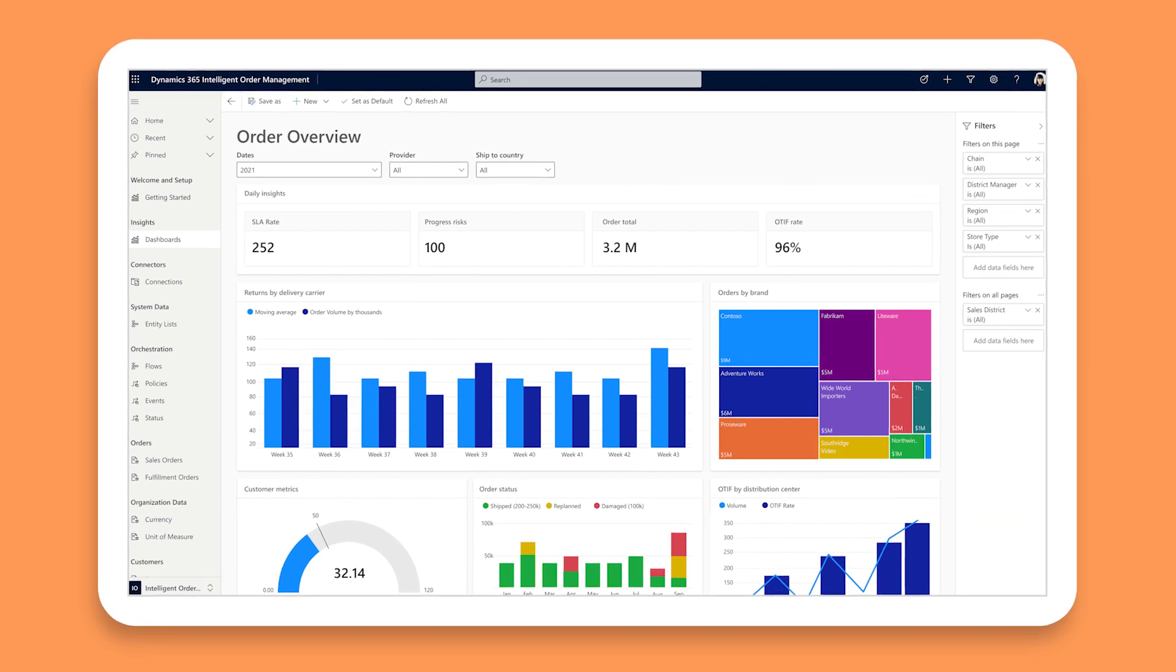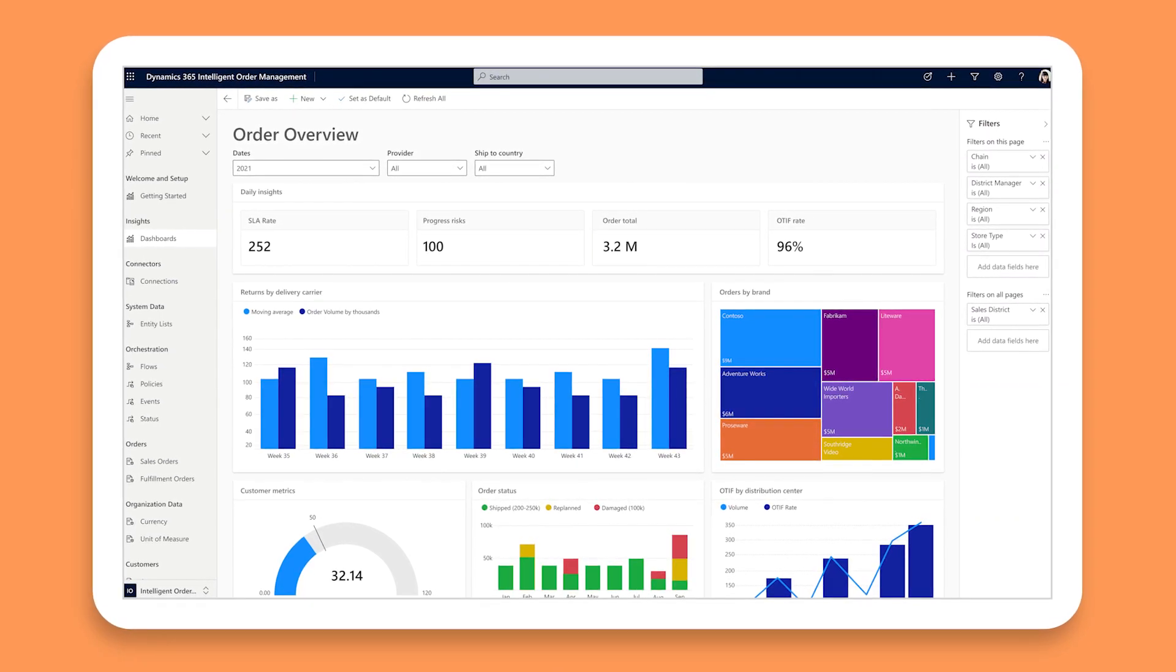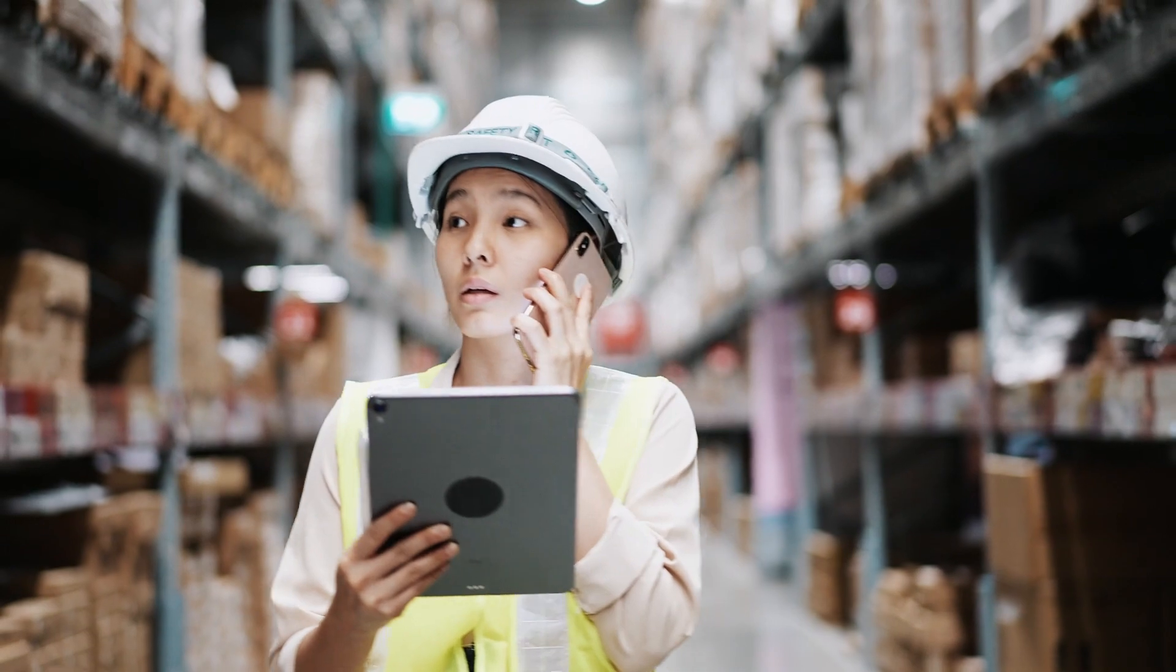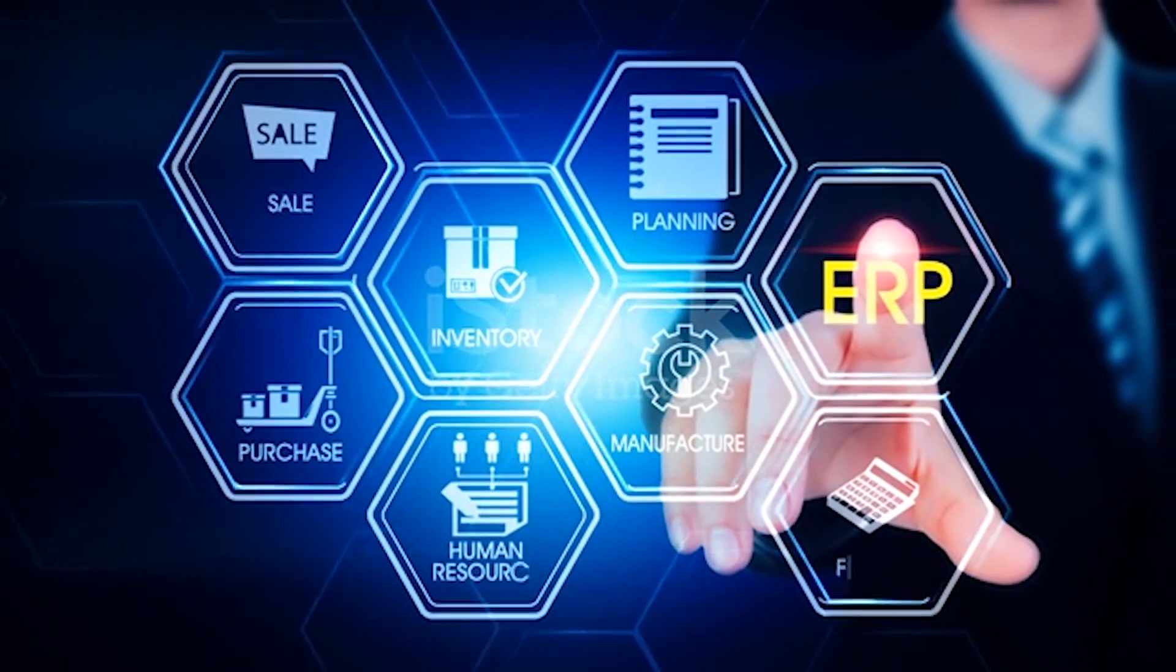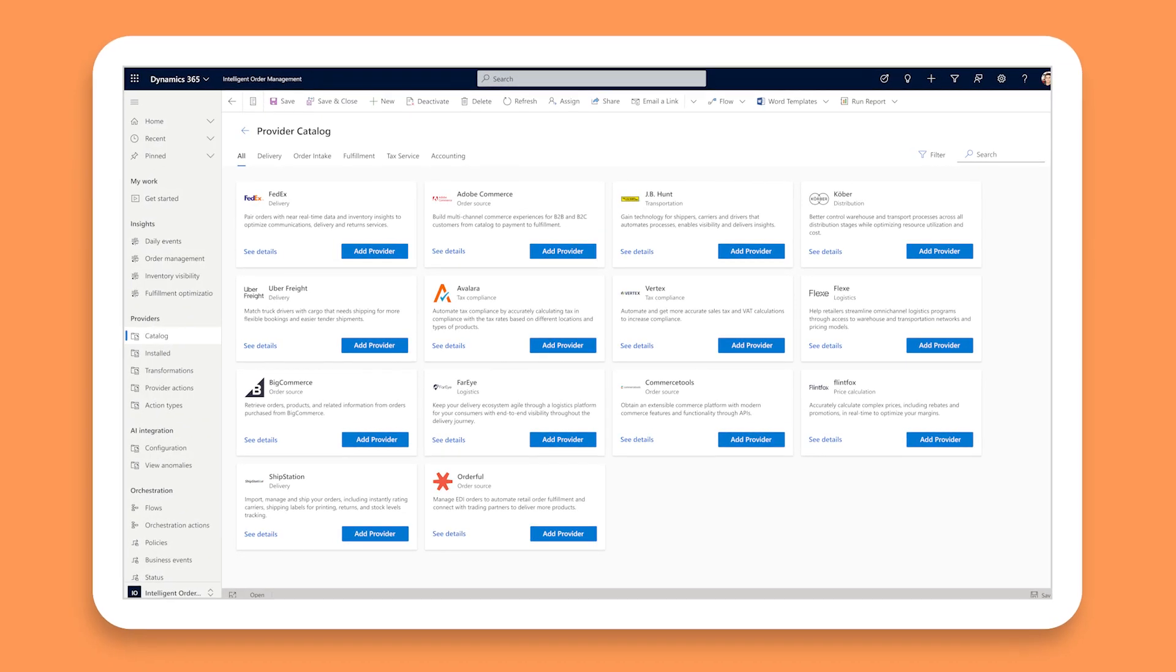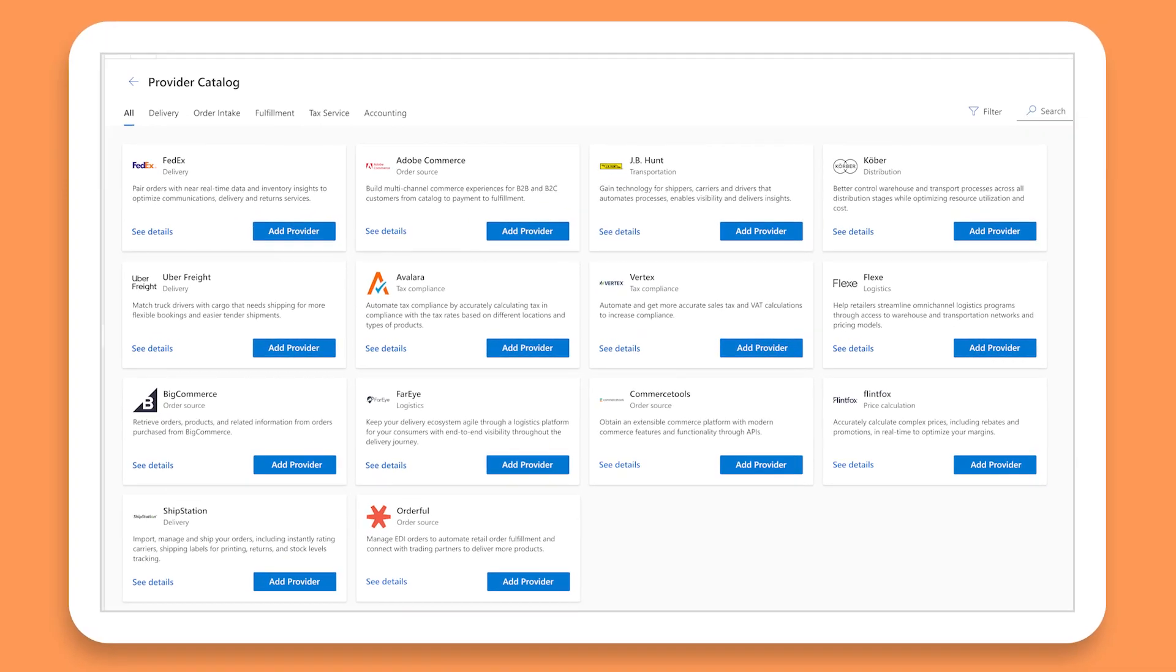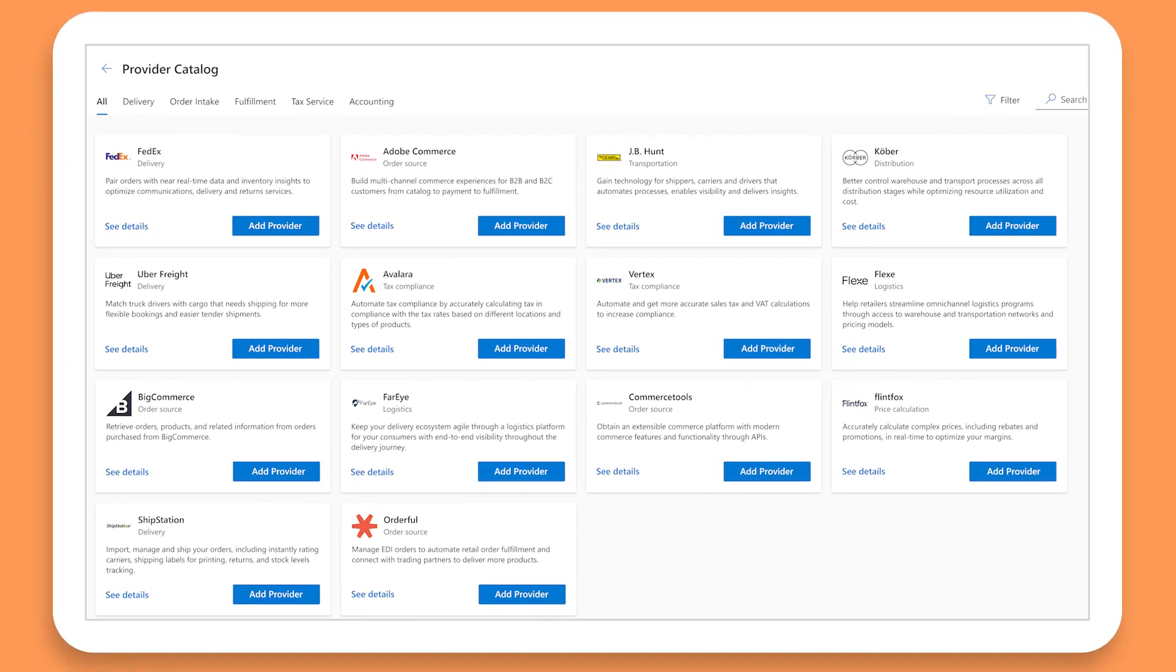Dynamics 365 Intelligent Order Management is a flexible solution that works seamlessly with your existing ERP and CRM systems. It also provides out-of-the-box connectors to an ecosystem of e-commerce and third-party logistics partners.